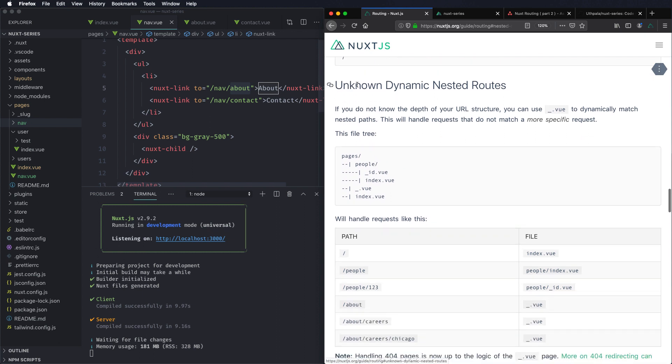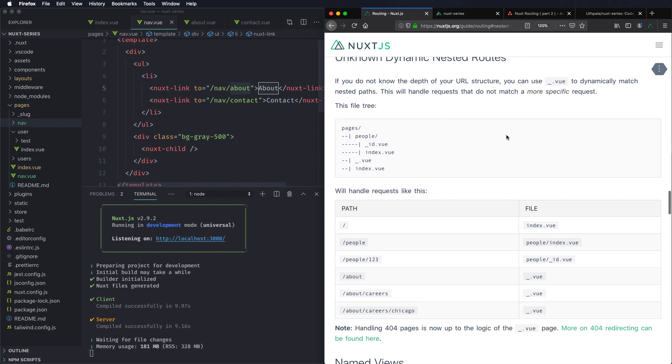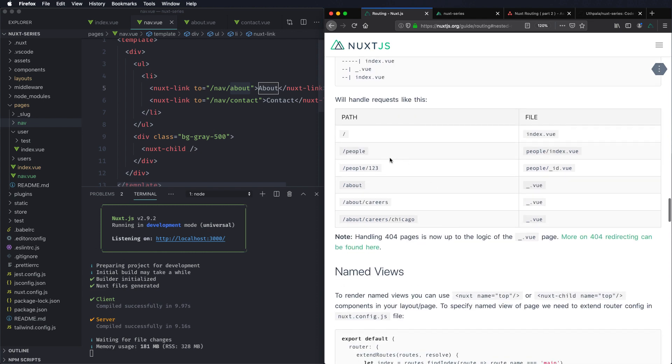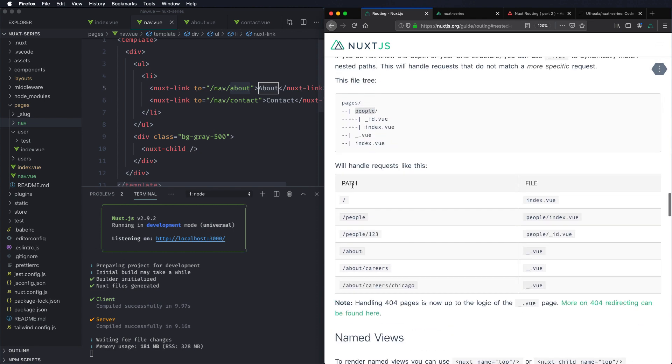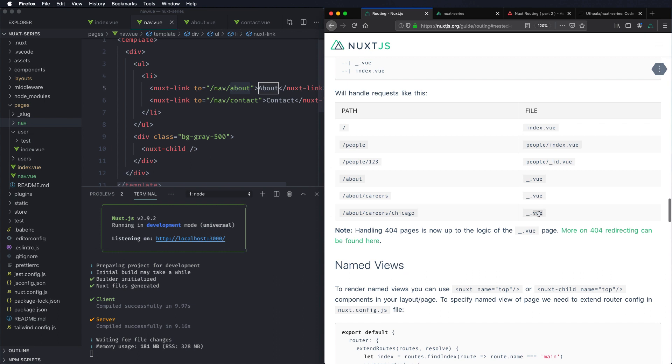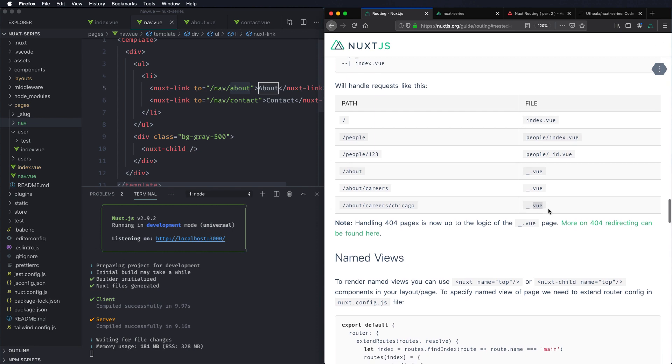Unknown dynamic nested routes, which is the last part for this lesson, is where you can use underscore view. So any route that does not match the pages that we have will get directed to this. In this example it's people, and we can have people and it will load the people index. If you do people and parameter it will load the underscore id view. But if you have anything else that does not match these three then it will load the underscore view. Again if you do this you have to handle the 404 or the redirecting by yourself.